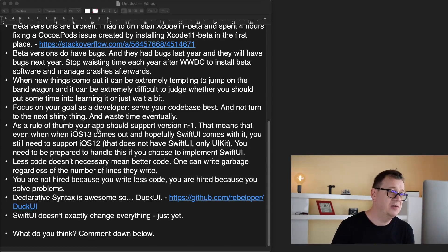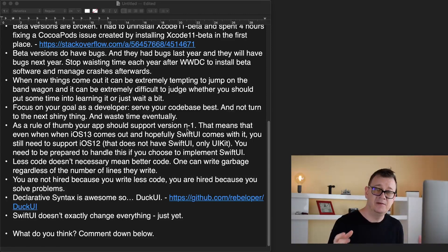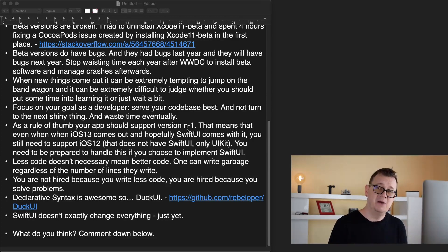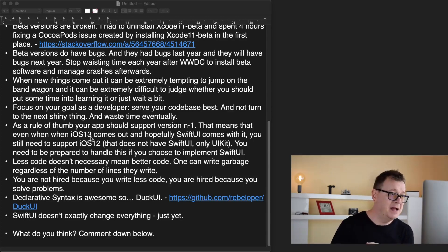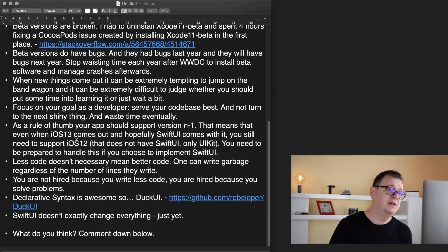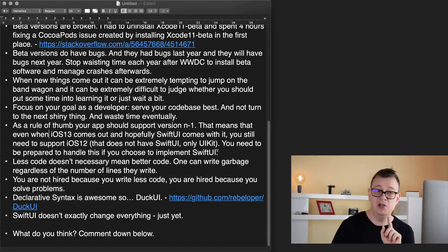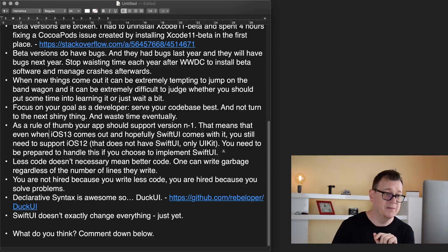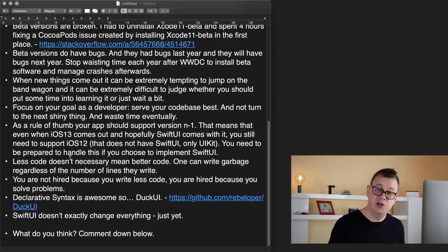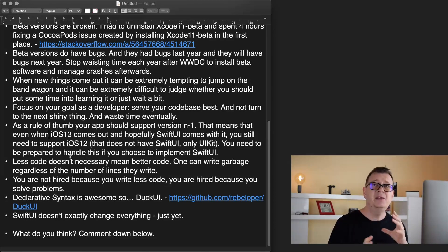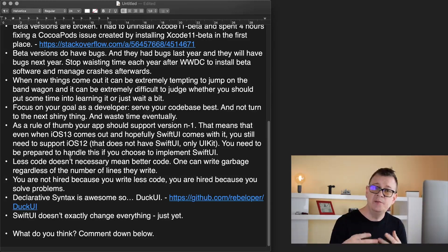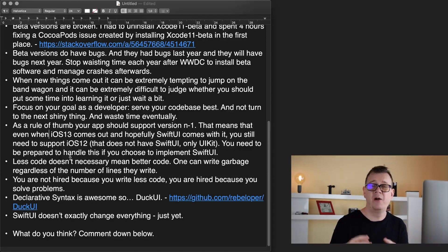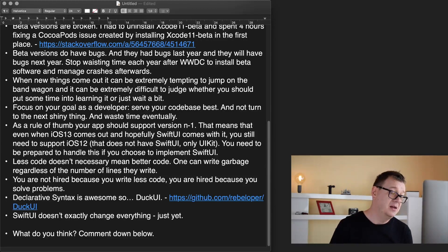As a rule of thumb your app should support version N-1. That means that if the current version is iOS 12 then most probably all of the companies will support N-1, that means iOS 12 and iOS 11. That means that even when iOS 13 comes out and hopefully SwiftUI comes with it, you still need to support iOS 12 that does not have SwiftUI, only UIKit. You need to be prepared to handle this if you choose to implement SwiftUI. SwiftUI will be mainstream maybe when iOS 14 or iOS 15 comes out.